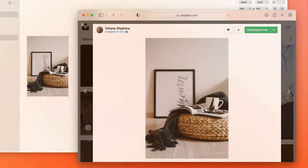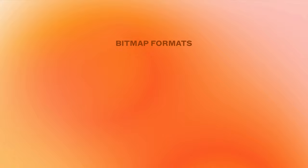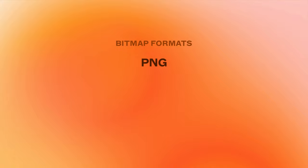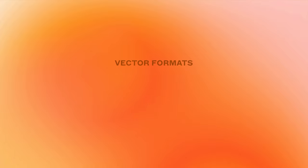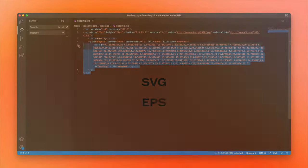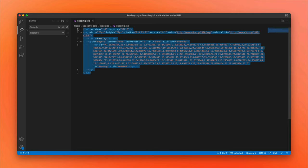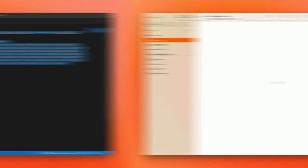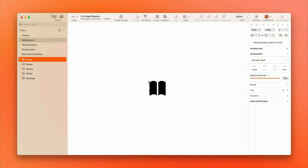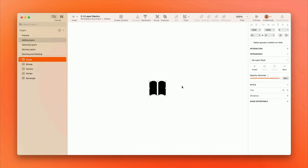Sketch supports importing bitmap images in PNG, JPEG, TIFF, and WebP formats, as well as vector graphics in SVG and EPS formats. And if you paste SVG code on the canvas, Sketch will turn it into a vector graphic for you automatically.